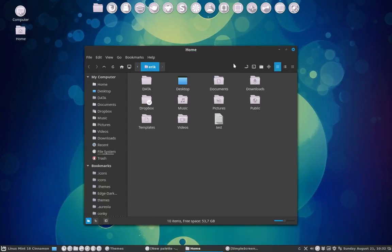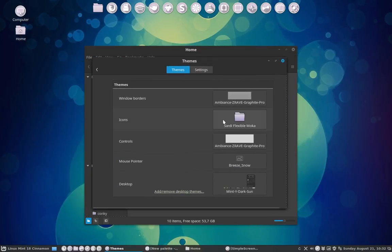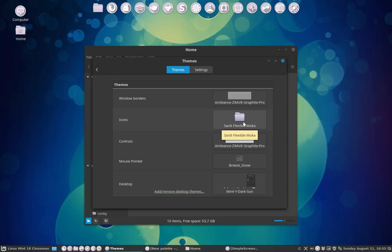I'm going to make this - what you're seeing now - Sardi Flexible Mocha. I've made on GitHub a collection of all kinds of icons and themes that go very well with Linux Mint, and one of them is the Mocha theme, or actually the Faba theme. I should really rename it to Sardi Flexible Faba, since Mocha only has some icons but inherits all the folders from Faba.